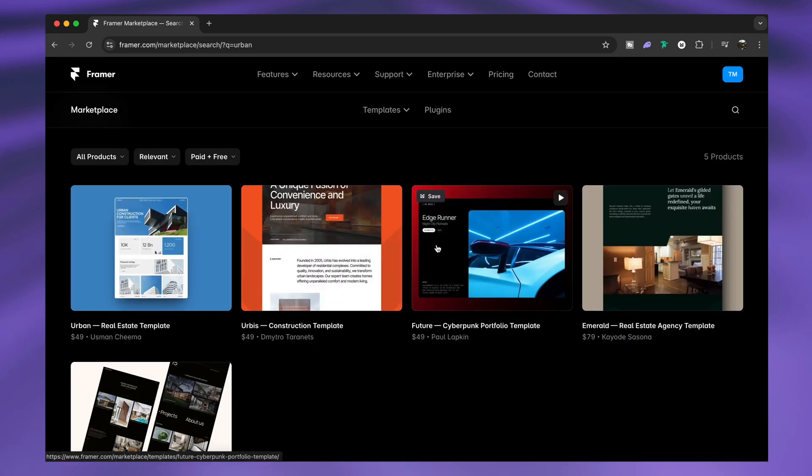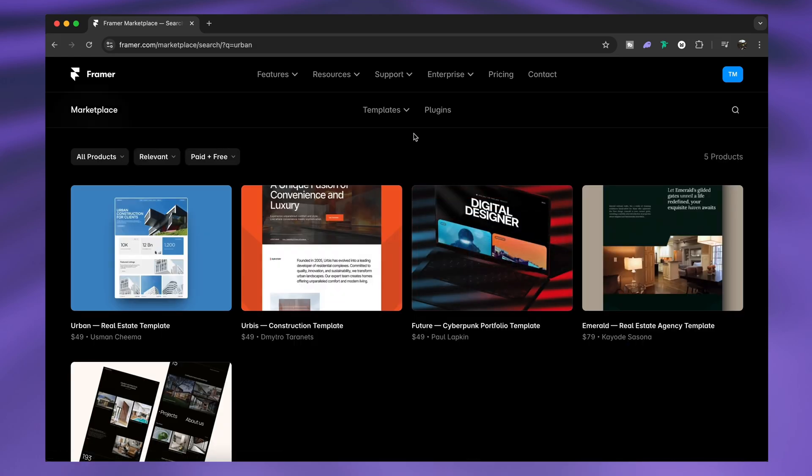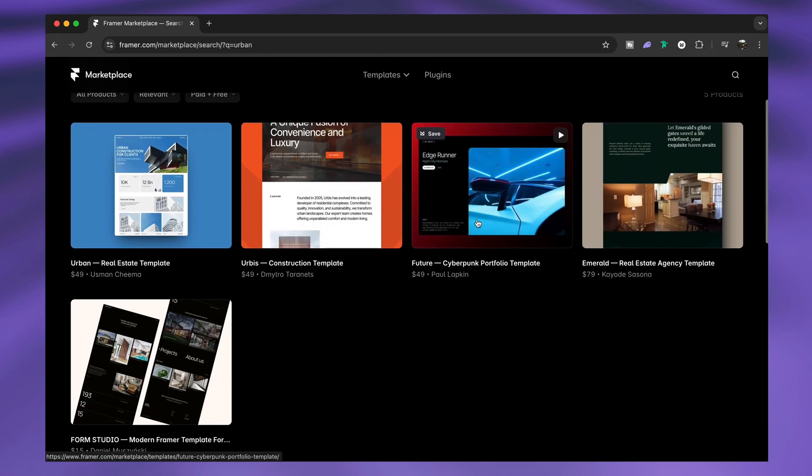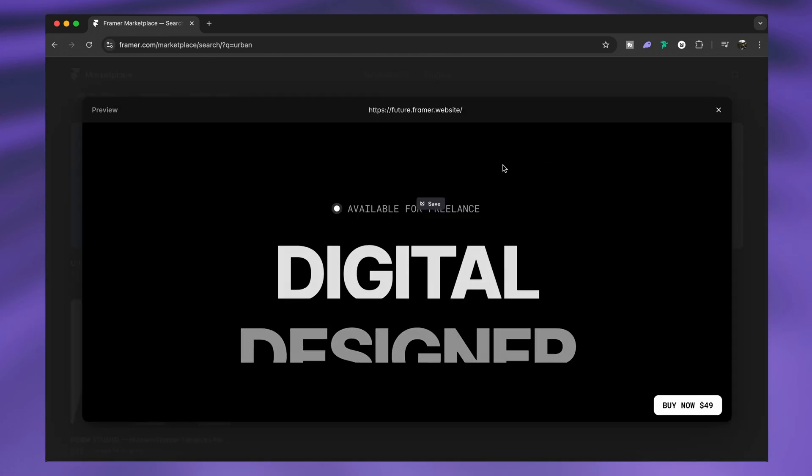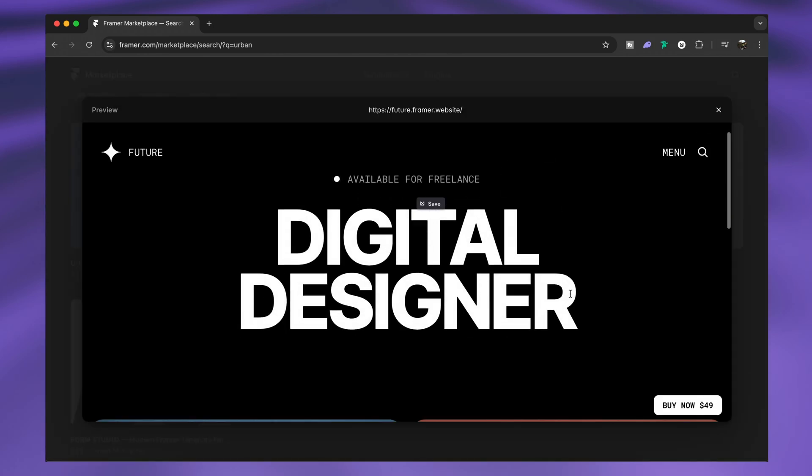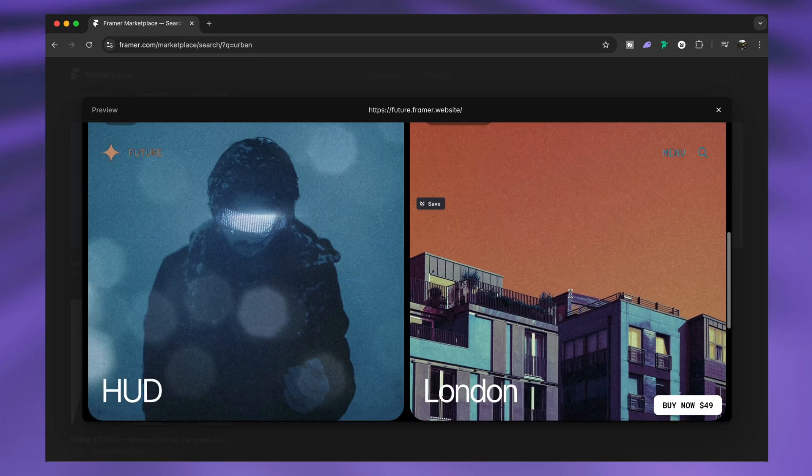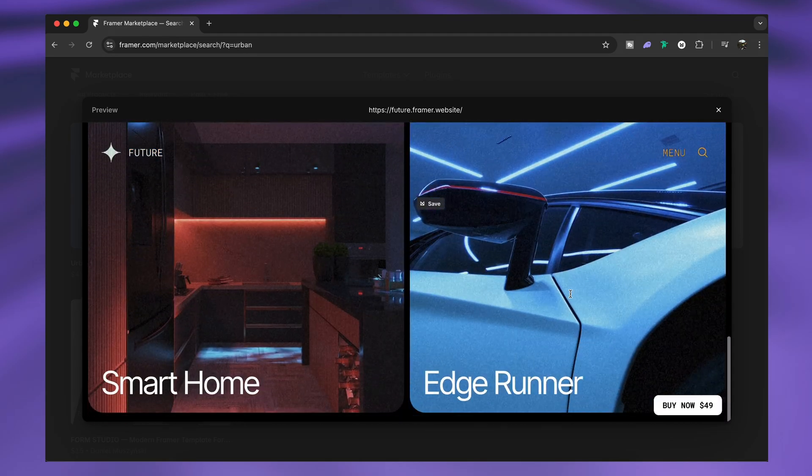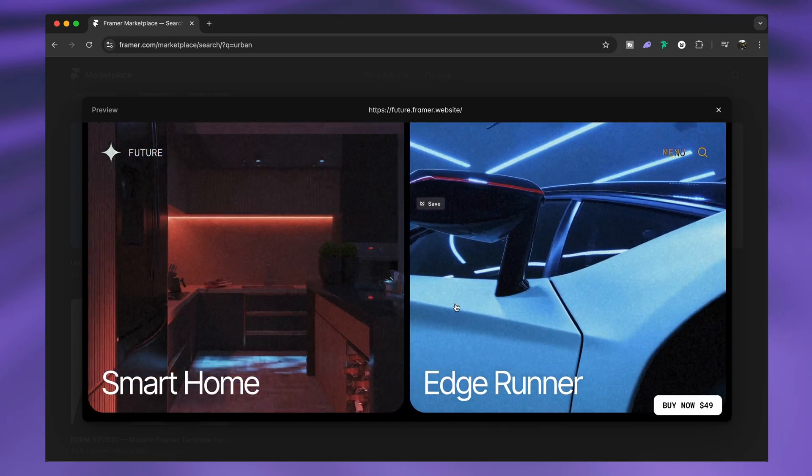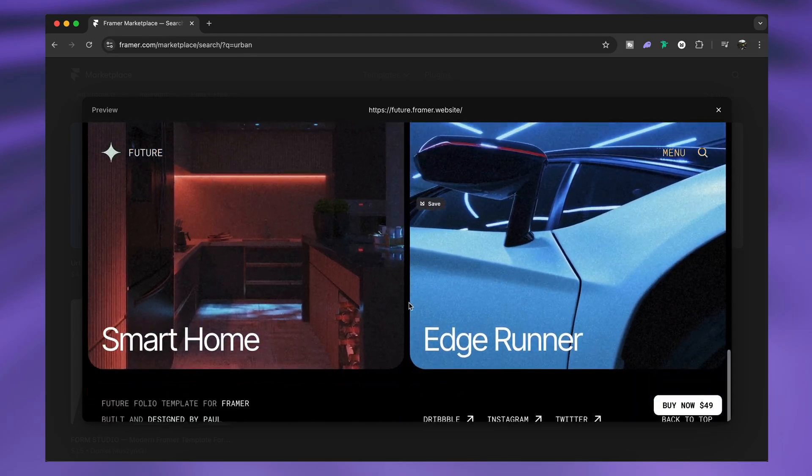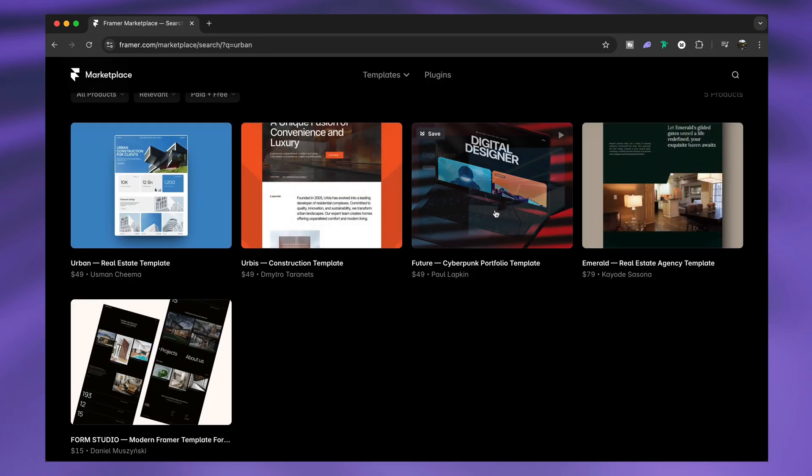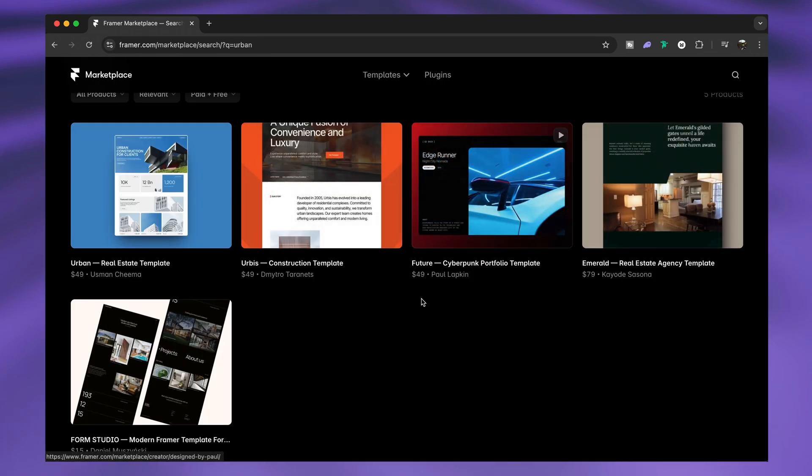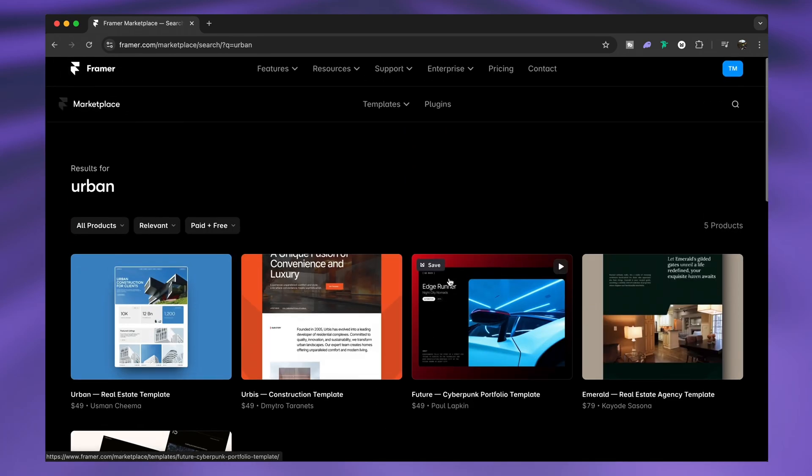When you find a template you potentially like, click the play icon to see every animation and every action this template offers. This is the ultimate try-before-you-buy feature. But that's also the thing - this template right here isn't free.